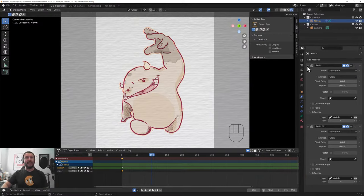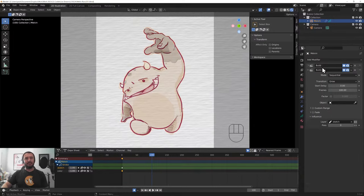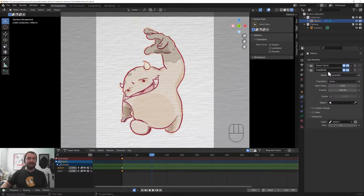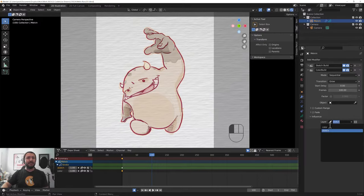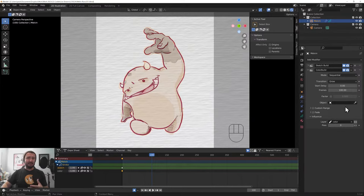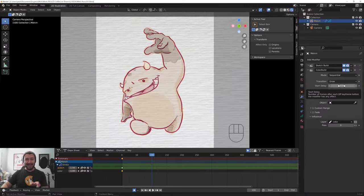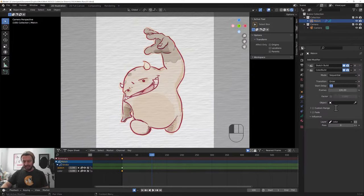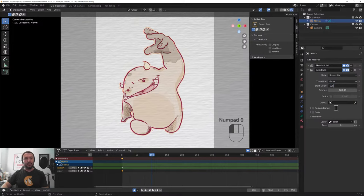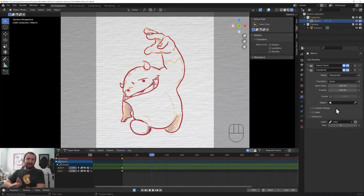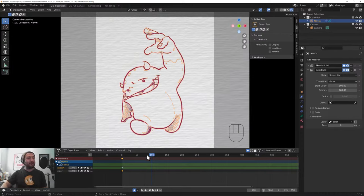Create a second build modifier in the stack. And this time, we change. Let's call this Sketch Build. So, we don't get confused. And let's call this Color Build. So, we know that this is working on the color layer. We change the layer from Sketch to Color. And now, we can do one of two things. The easiest way of figuring this out is to change your Start Delay. This is the frame at which the effect will kick in.